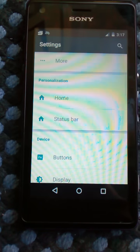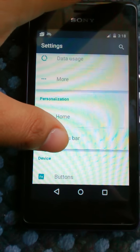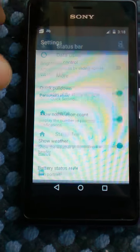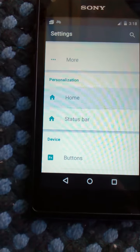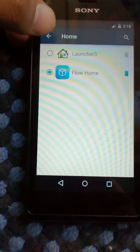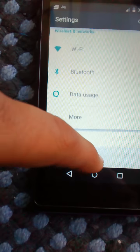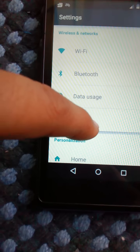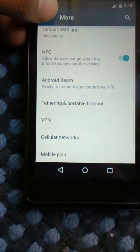Buttons are the same as you'd be familiar with from CM. Your status bar is also the same — you can quickly change things. Under 'Home' you can change your launcher; I'm just switching to Flow Launcher. In 'More' there's nothing much, just changing the messaging app.